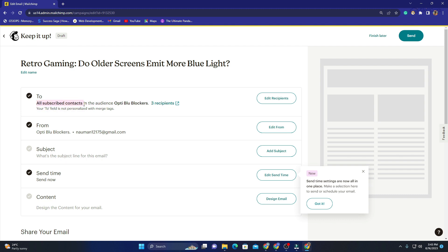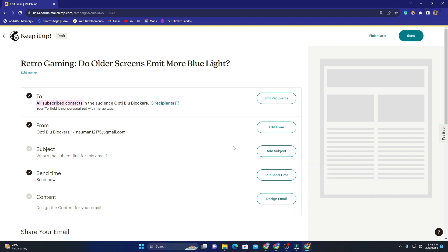It asks who you want to send this to, so we want to send it to all subscribed contacts. In the previous video I showed you the list of our subscribed contacts. From 'Opti Blue Blockers' you can see this email address — you can change this as well and add a business email if you want.